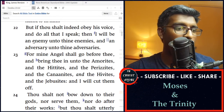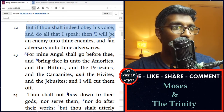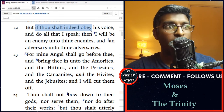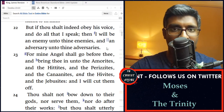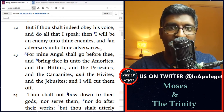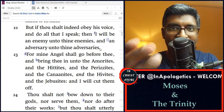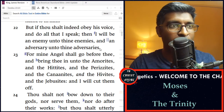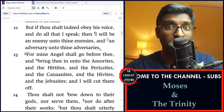Continuing in verse 22, 'But if thou shalt indeed obey his voice and do all that I speak, then I will be an enemy unto thine enemies and an adversary unto thine adversary.' So God is saying you listen to me and to this angel — you follow my voice and his voice. The Father is simply distinguishing himself from this angel, yet showing us that this angel has the authority of God himself. So who is this angel? Obviously he's not a mere creature, because thus far we have seen that the Father is giving him authority that no creature can hold.